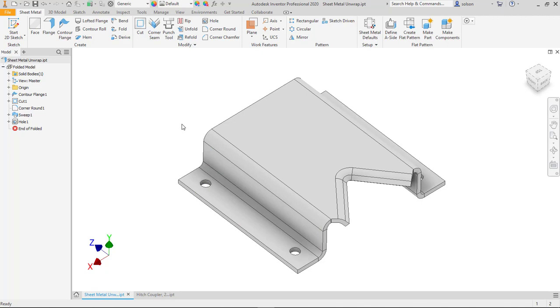So the unwrap command is new in Inventor 2020. It's designed to help you flatten out complex shapes that wouldn't be able to be flattened in a sheet metal environment. And actually I was somewhat surprised to find out that it is a standard modeling feature and not a sheet metal feature.